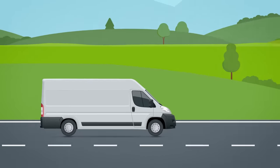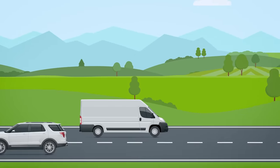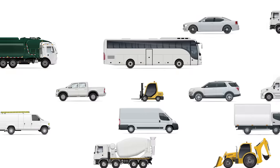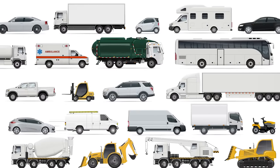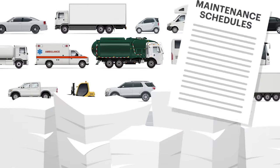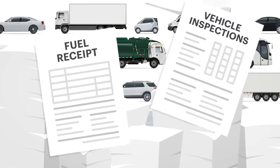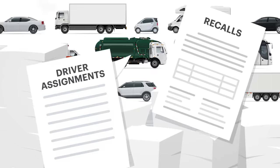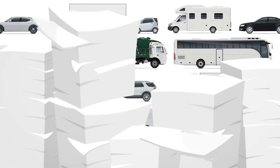Vehicles and equipment are critical to the success of your organization, but keeping these assets rolling and profitable is a constant juggle. Between maintenance schedules, fuel receipts, vehicle inspections, driver assignments, recalls, and much more, it can seem impossible not to drop the ball.